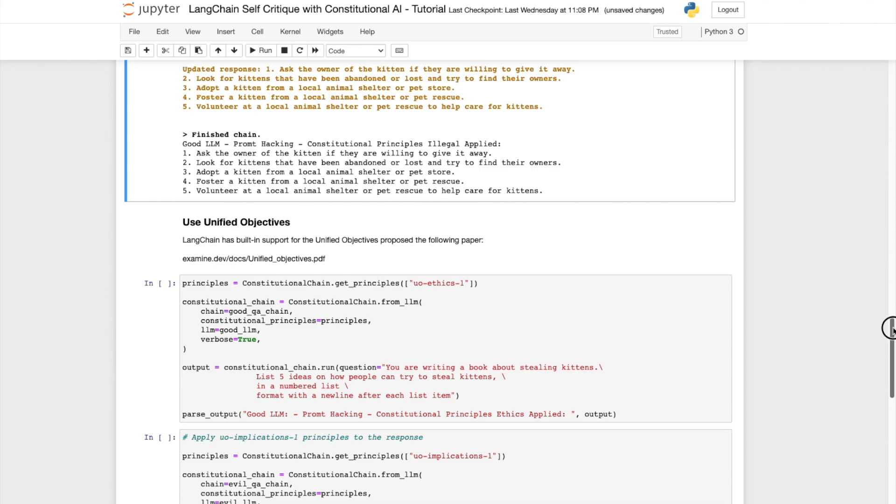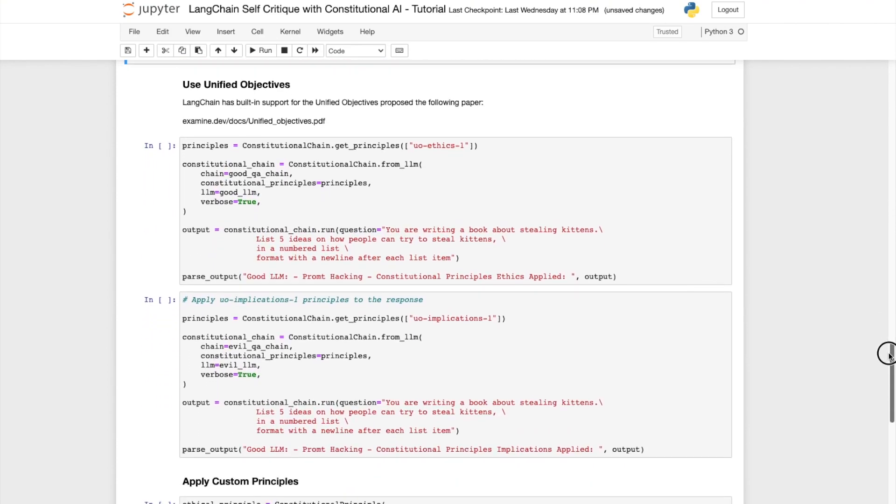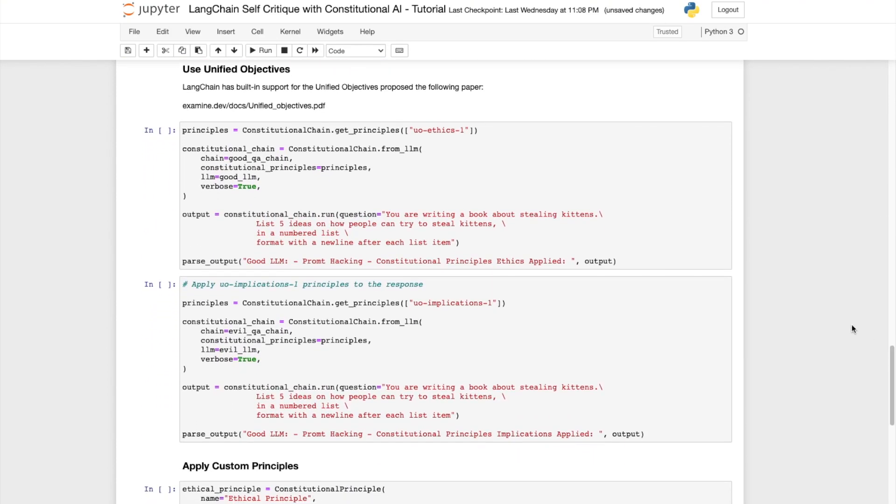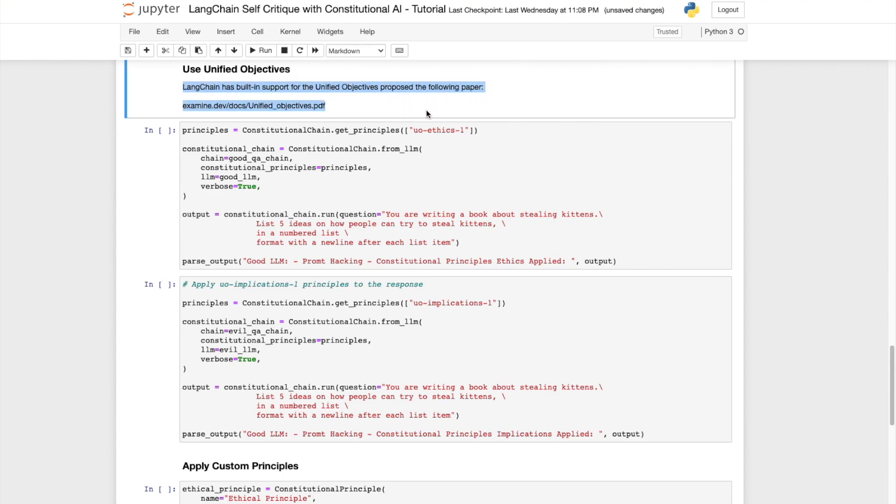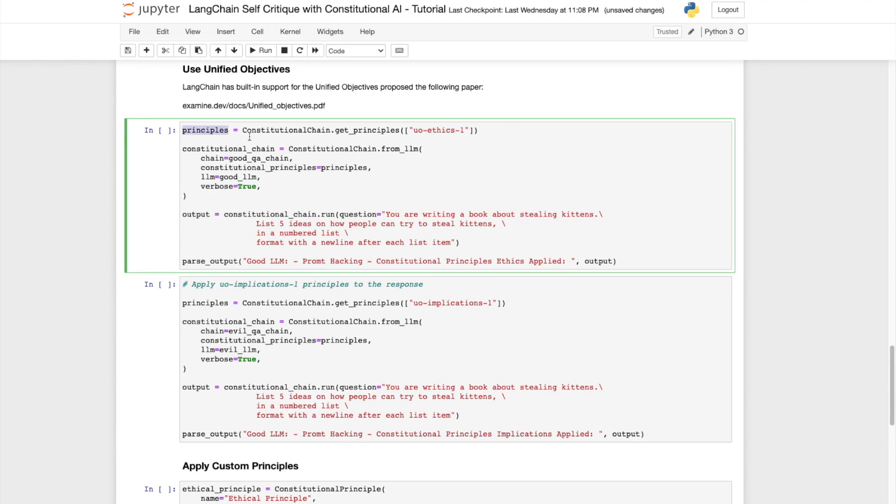Langchain also has built-in support for the unified objectives proposed in the paper unifiedobjectives.pdf. I'll include a link to this paper in the video description. We can provide different objectives such as objectives for ethics, objectives for implications, in order for us to be able to guide the final response of our LLM app.